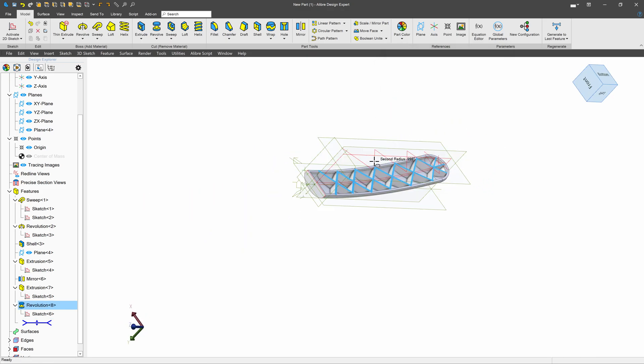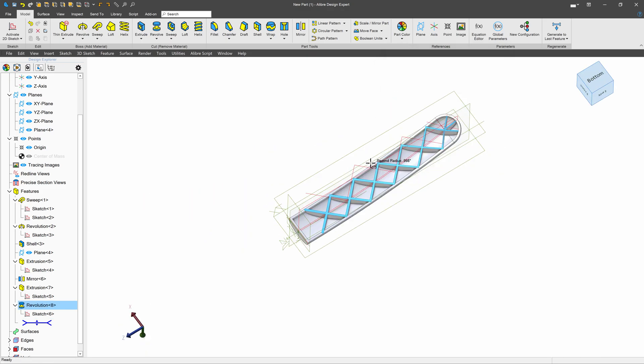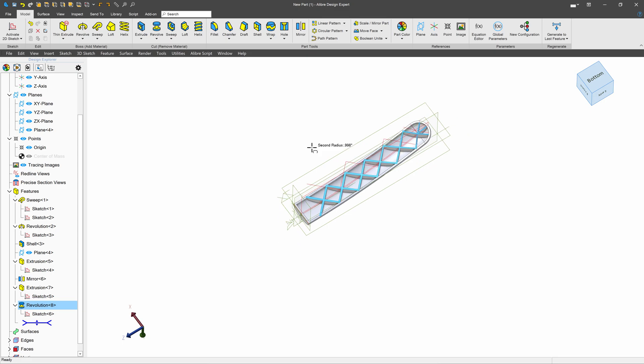And there we have what's starting to look like an office chair base arm with all the rib supports that we would want.